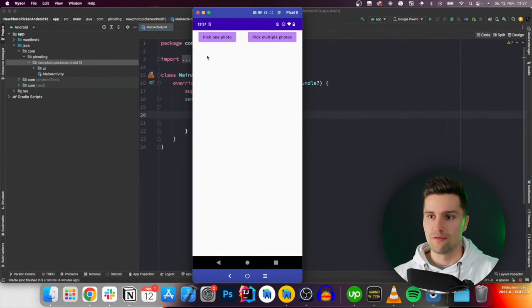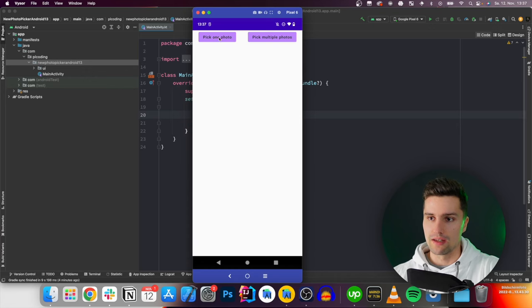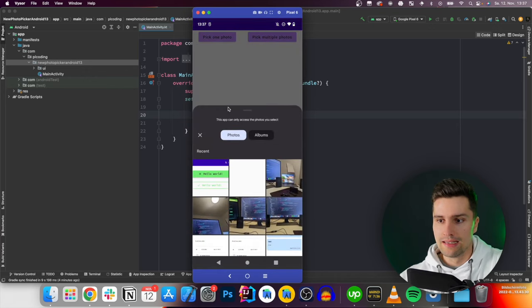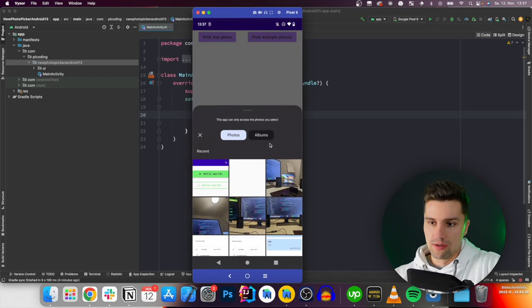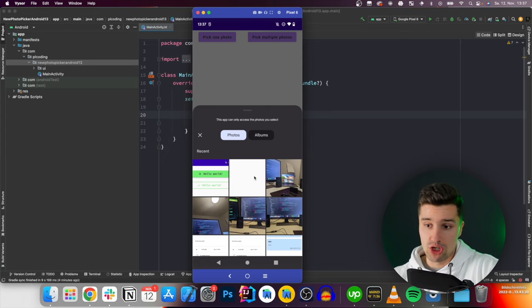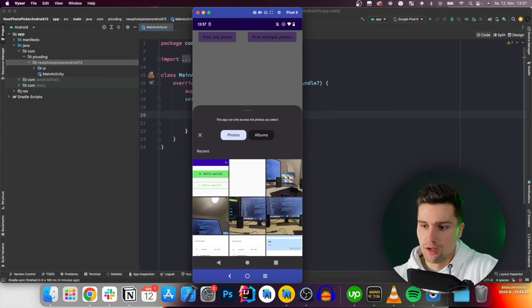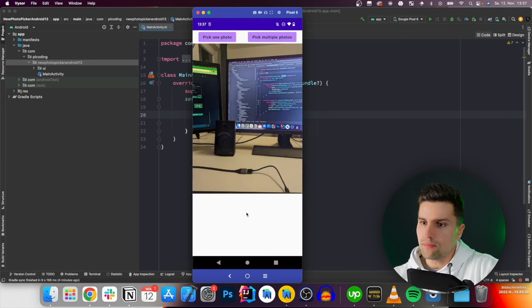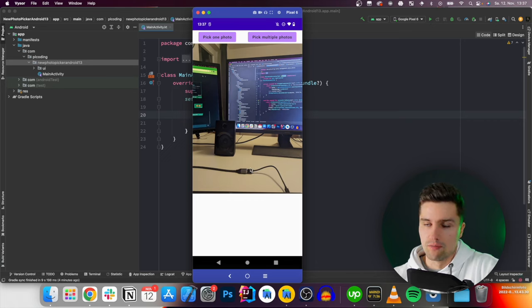So you can see the new Photo Picker looks like this. We can click on pick one photo and it will simply open as kind of a bottom sheet and we can select a photo, for example, this one and we load it here in our Jetpack Compose app.